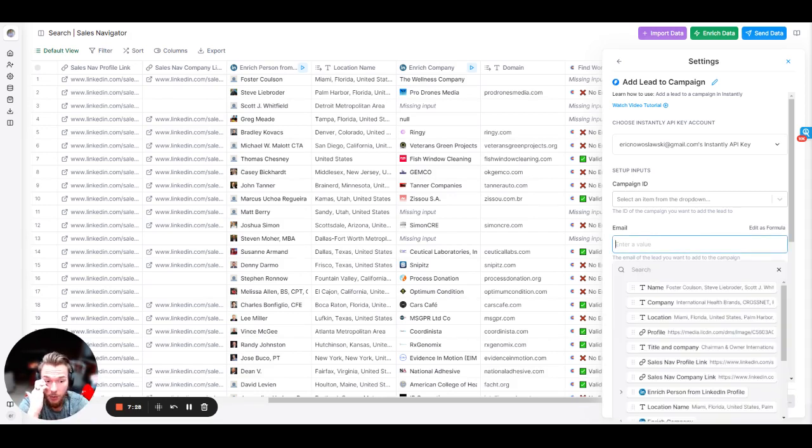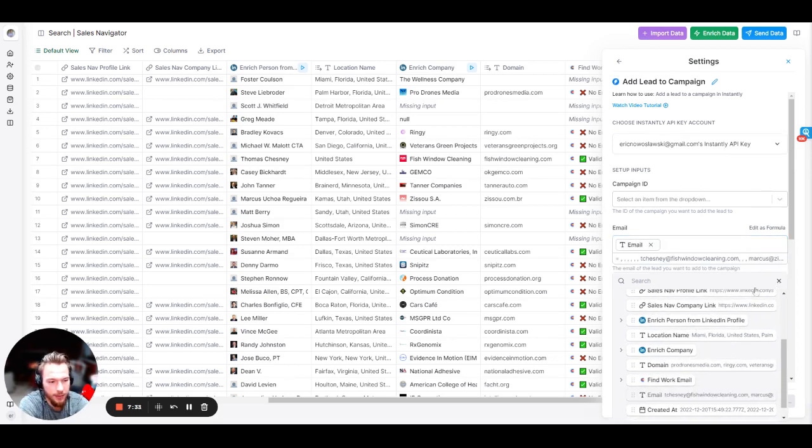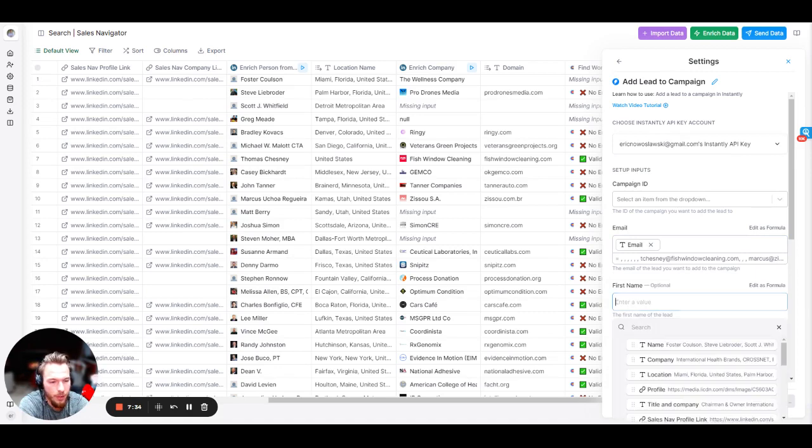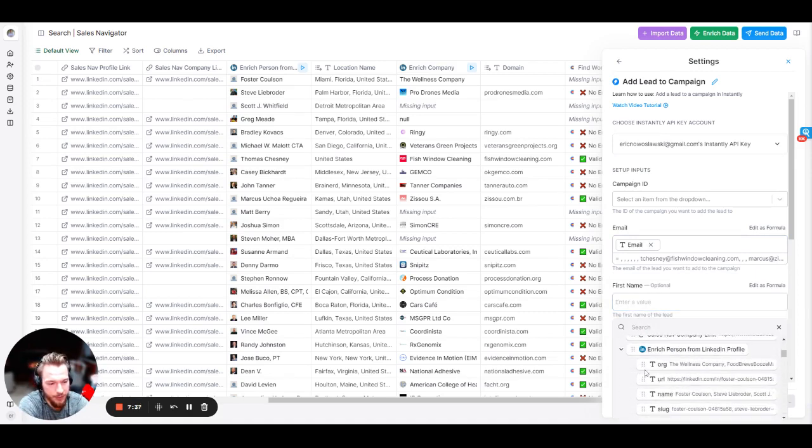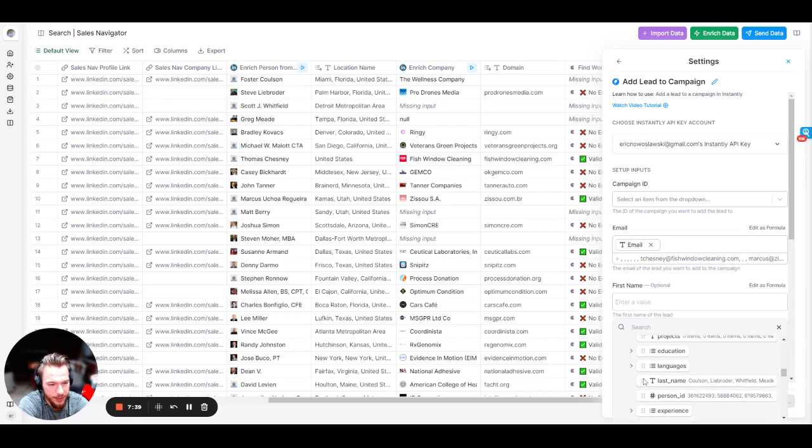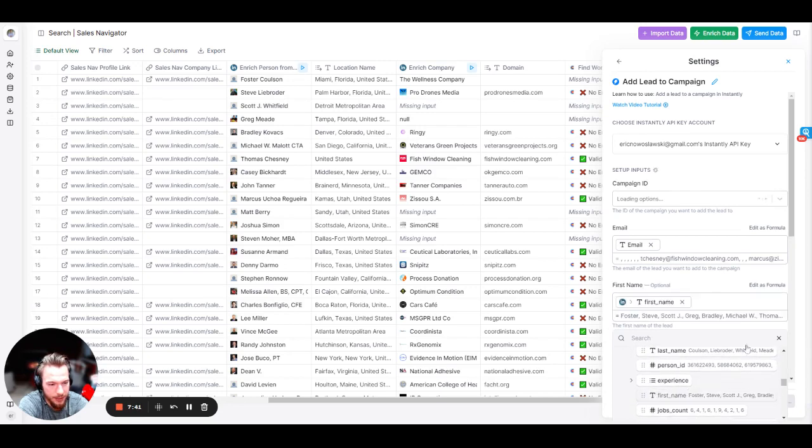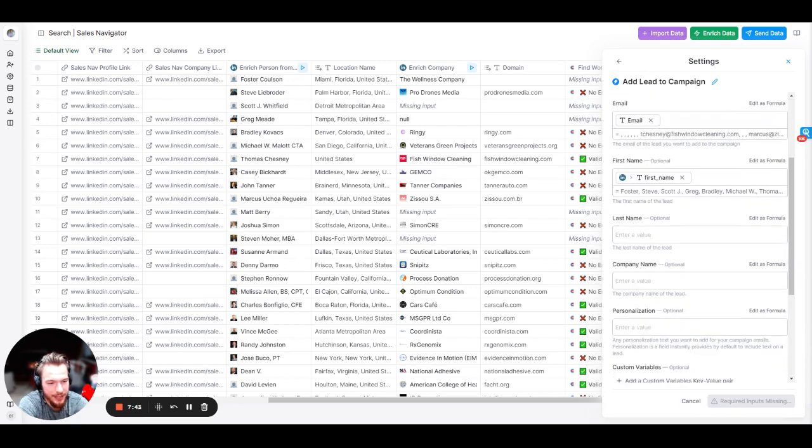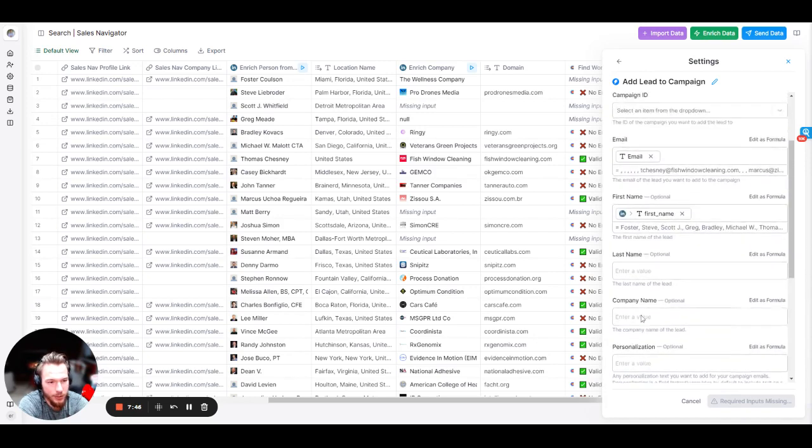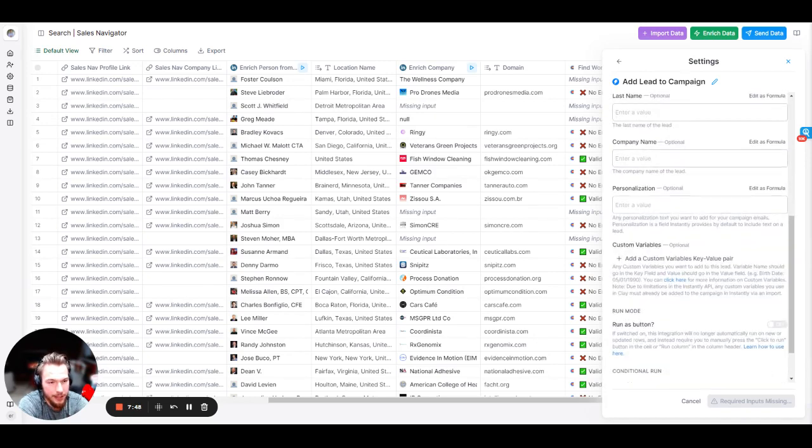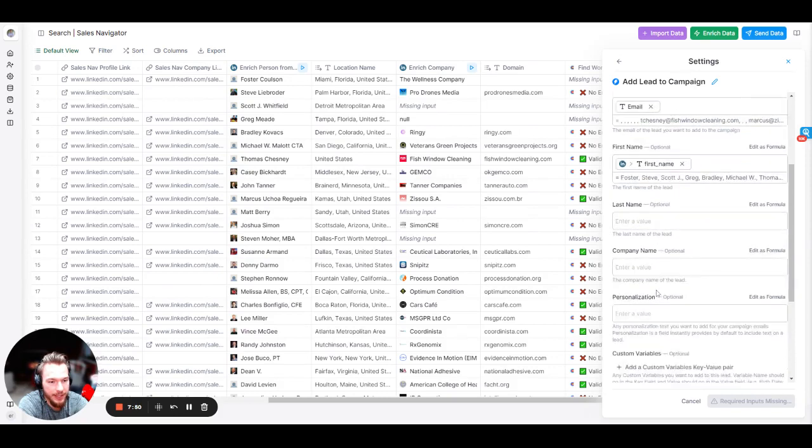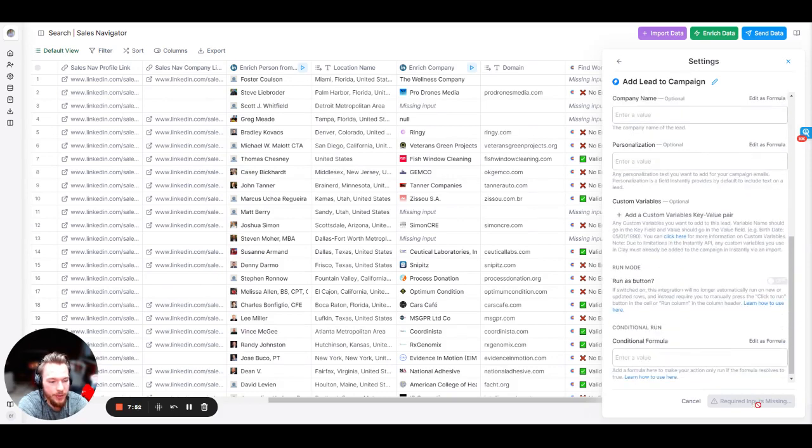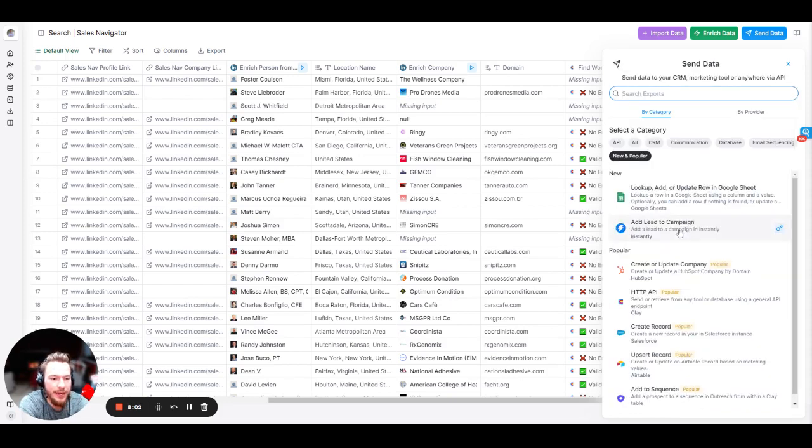But now all we would do is just simply map everything that the campaign would need, right? So we need the email. We need the first name, which we could actually get their first name from their LinkedIn profile here. It's in here. We would get their first name, last name, company name, personalization, anything that you might want to add in, any custom variables that you might want to add in as well. And then all we would do is we would hit, if we picked a campaign, this would say to save our changes, we would save our changes and then we'd be able to run and send all these directly to an Instantly campaign.